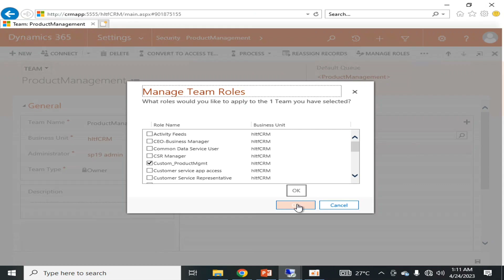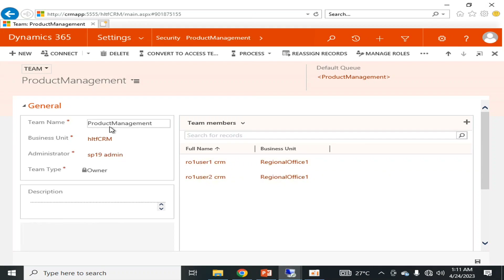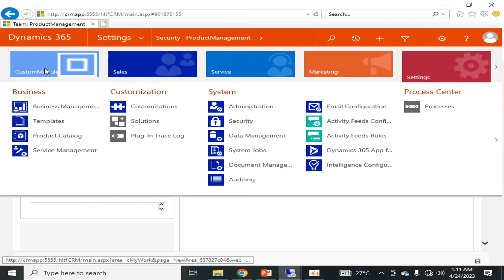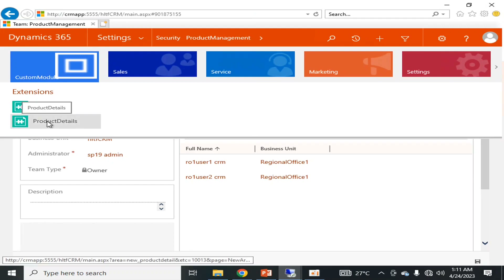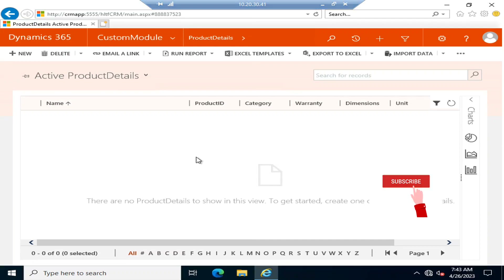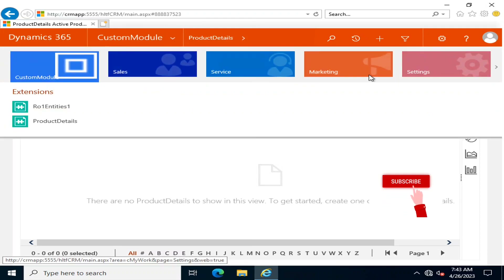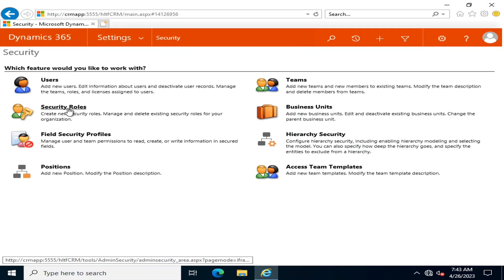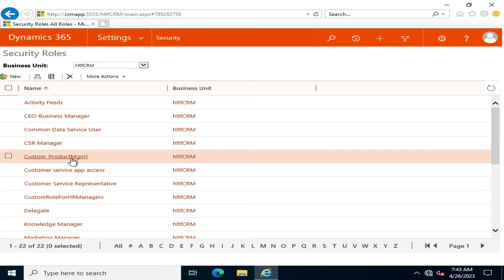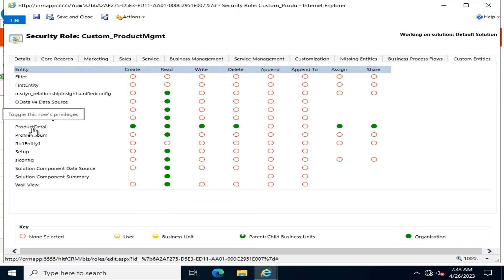Now all the users who are members of the Product Management Team should have access to the custom module and within it, access to Product Details. So let us check — we have defined the security role custom_product_management, assigned it to the team, and given access to the custom entity and some other components.